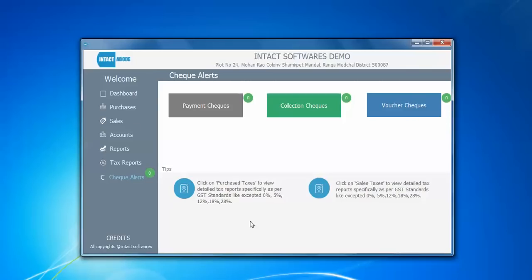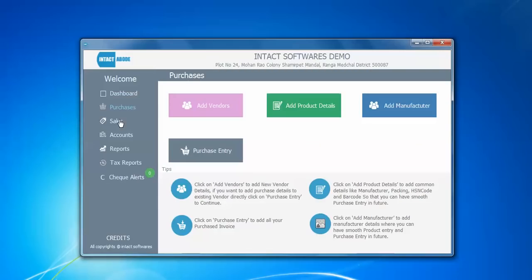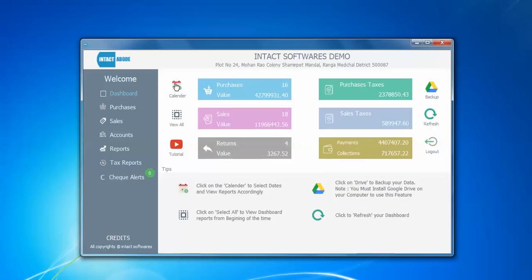This is actually an accounting package software, so I have taken around two months to develop this complete application with a good UI look. There are plenty of things you can learn from this — I have used icons, and to the right I have used icons, and I have described what each icon's function is in the area below.